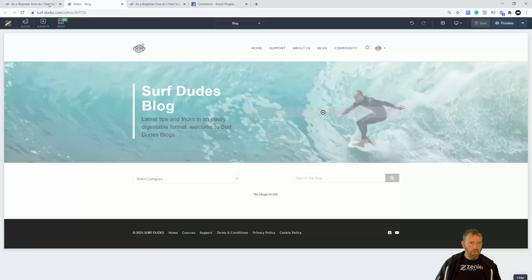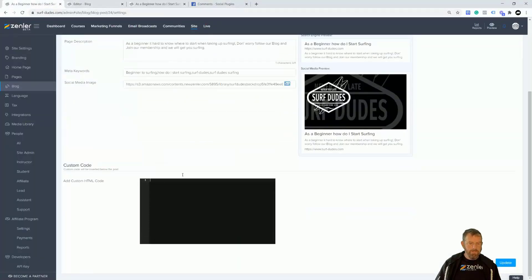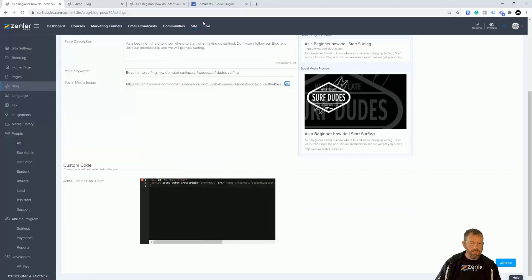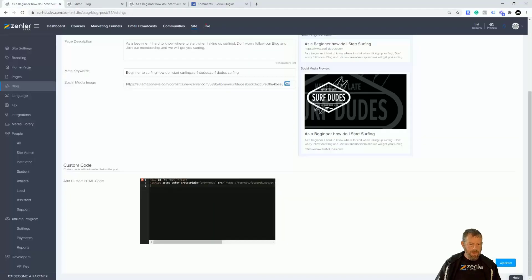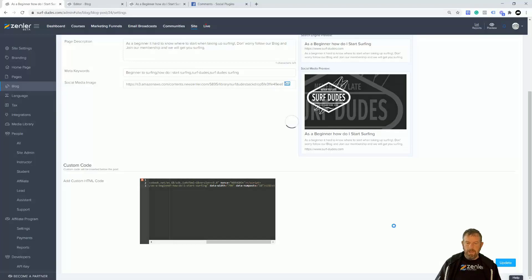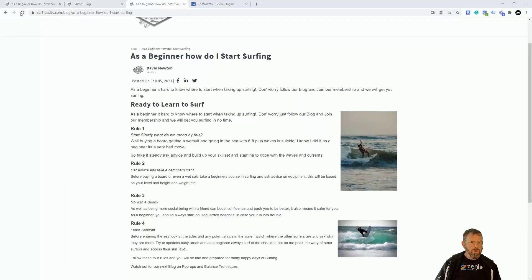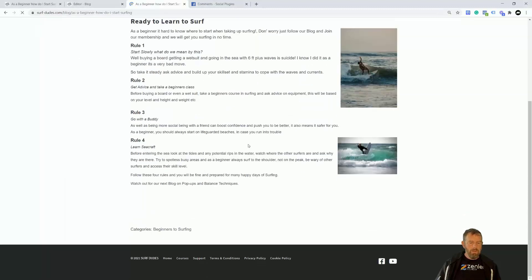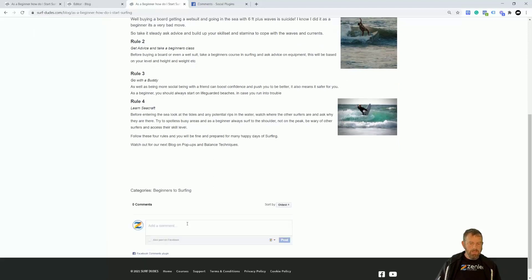I'm going to come into the blog, and underneath Settings at the bottom for this particular blog, I'm going to paste this in here, hit return once, jump back to get the second snippet of code, copy it, jump back in, paste it in, and then click Update. Let's refresh the page, and then at the bottom down here you're going to see it appears — so people can start to comment on the post.